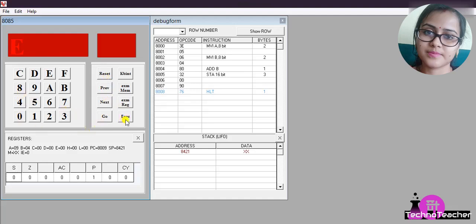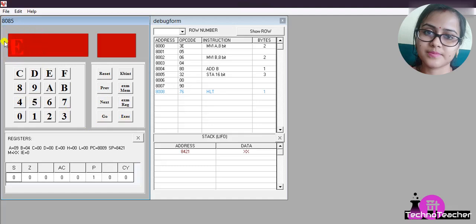Execute will come if the program has no error. If the program has an error, then error will come. You can see here in 8000 we have written the opcode 3E, then 8001 is 05. You can check here.